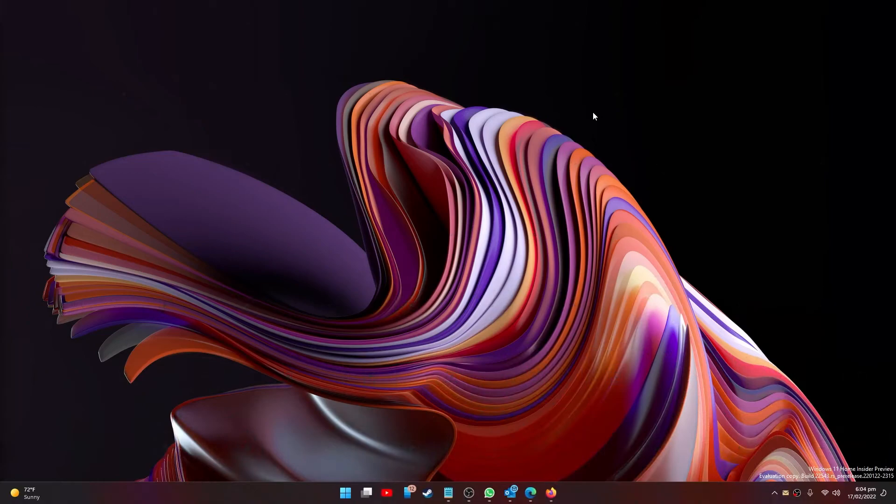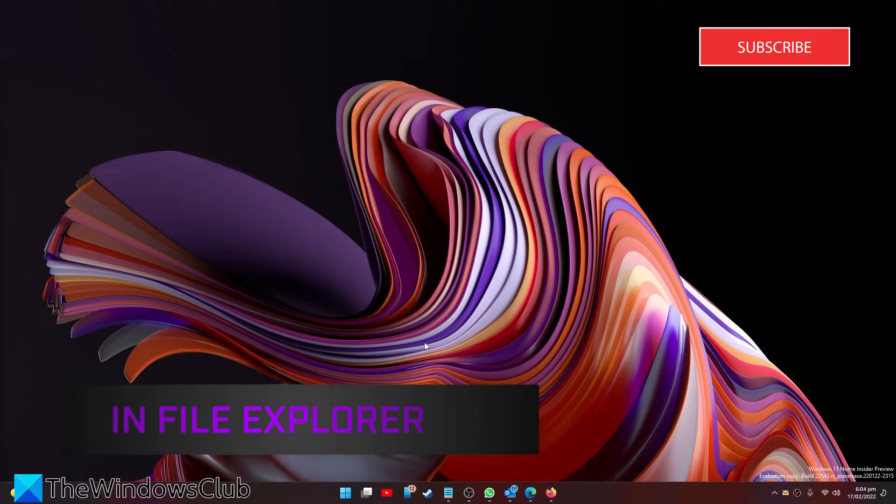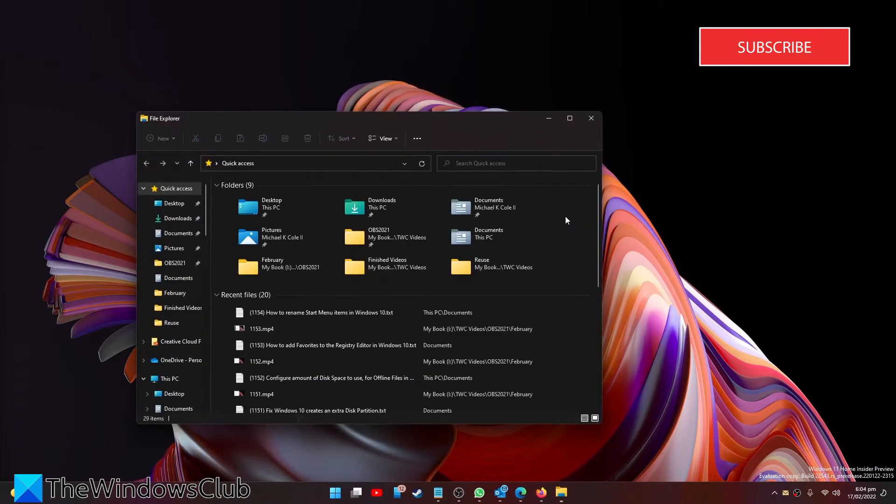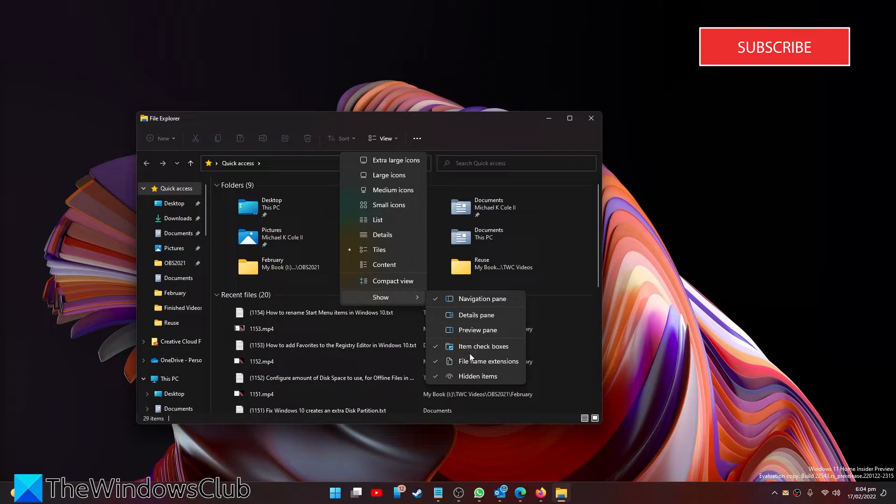You can also do this through Explorer. Open the Explorer and make sure that you're viewing hidden items.